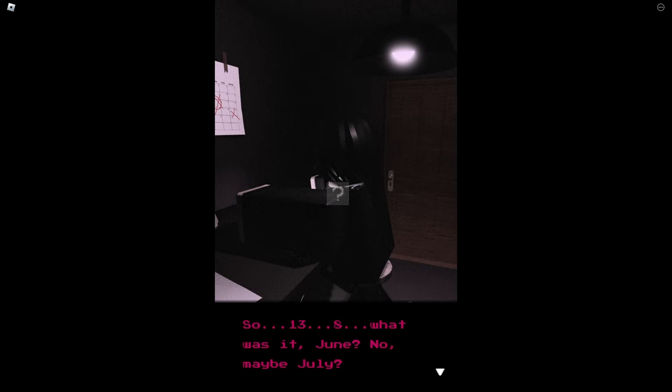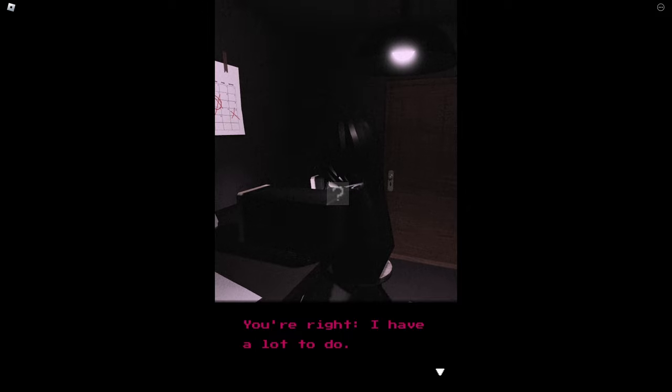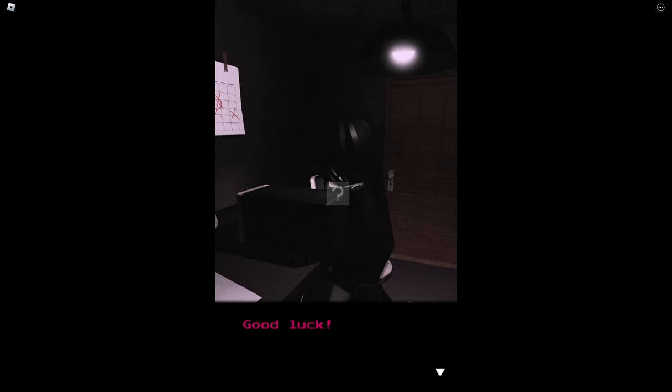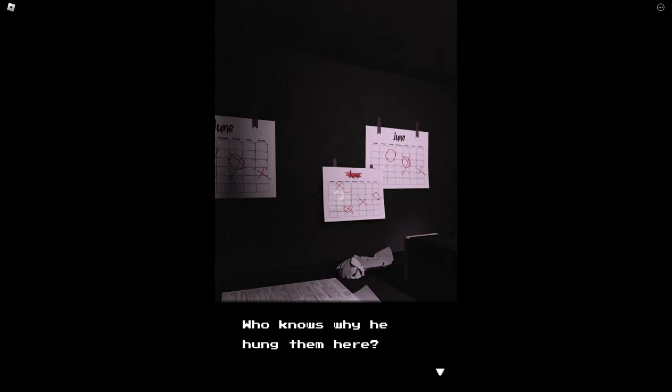So 13, 8, what was it, June? No, maybe July. Too many deadlines, too many of them. You're right, I have a lot to do. I really have to go now, and so do you. Good luck. Who knows why he hung them here. Yeah that's kind of like my theory right now.